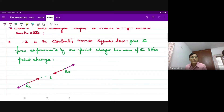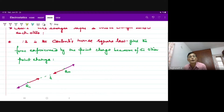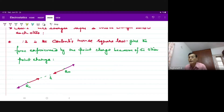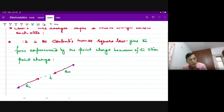The force of attraction or repulsion between two point charges Q1 and Q2 separated by a distance D in a vacuum is directly proportional to the product of their charges and inversely proportional to the square of the distance.